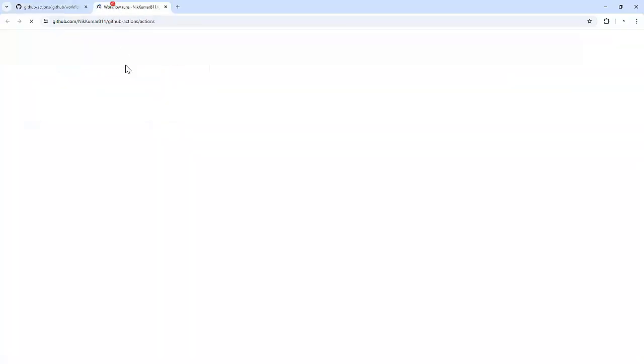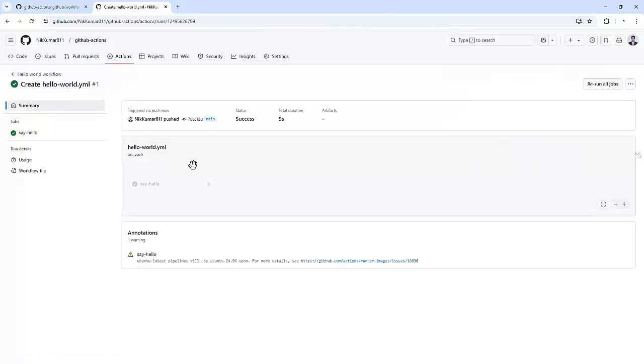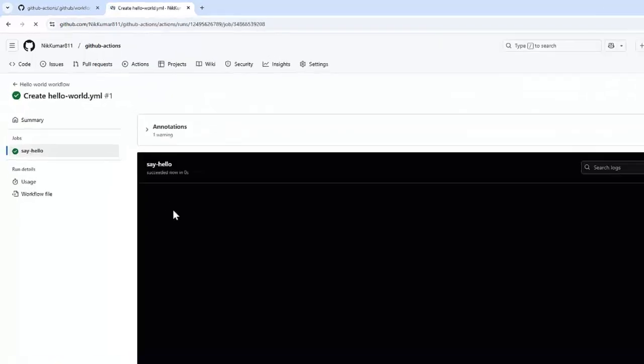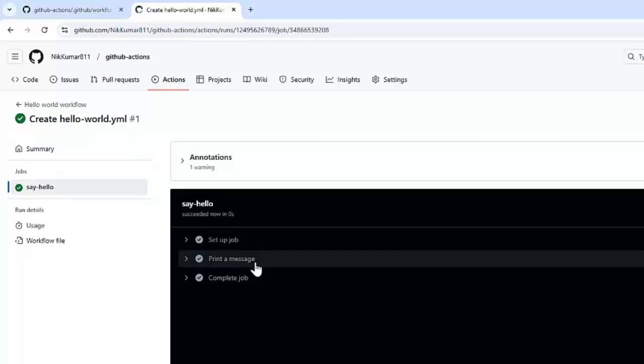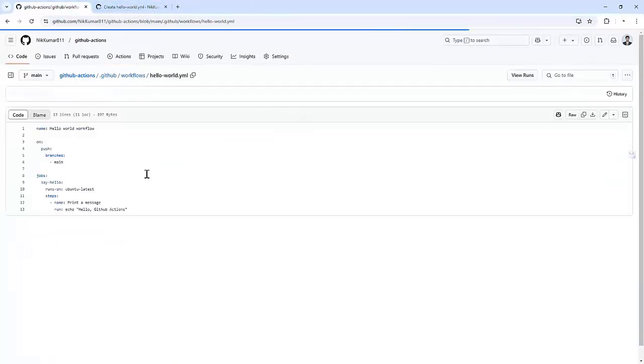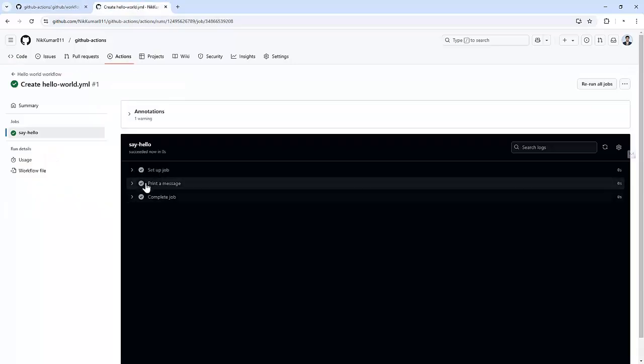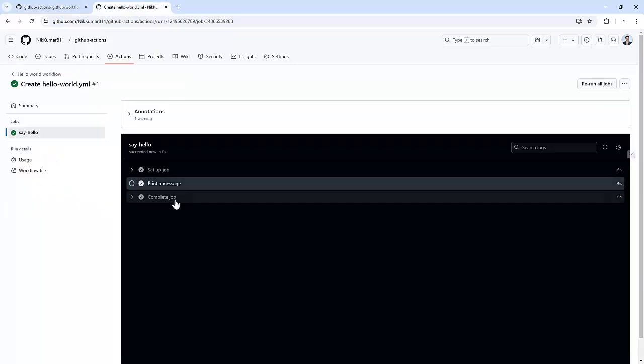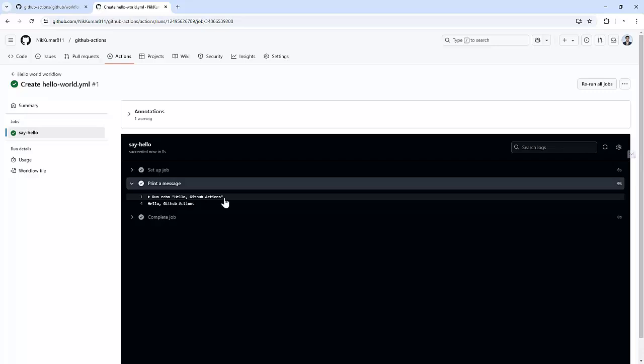You will see a new workflow triggered for the recent push. Click on that, we can see this particular workflow got triggered. That is, say hello. And inside this, we can see the step which we have added in our workflow. That is, print a message. And this is the same step. We can see this is the same message it got printed, which we specified in our workflow.